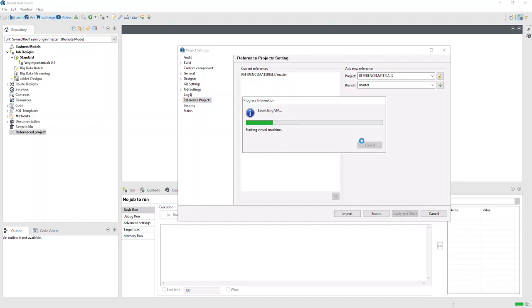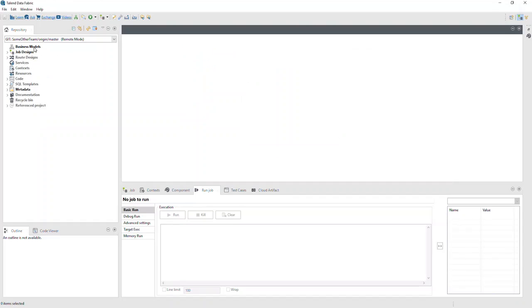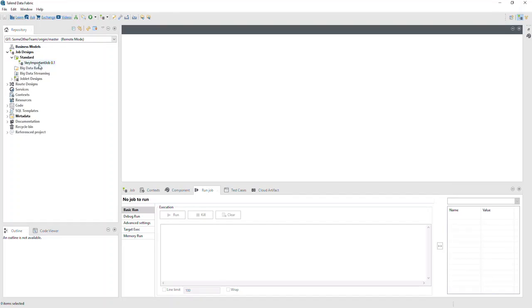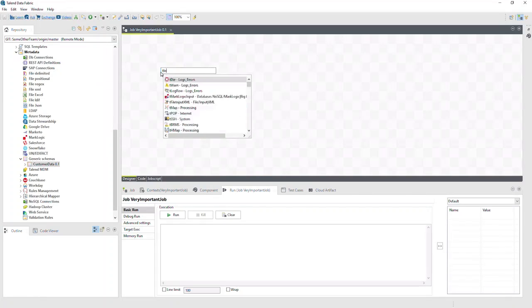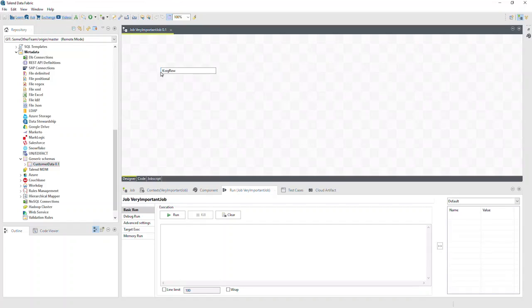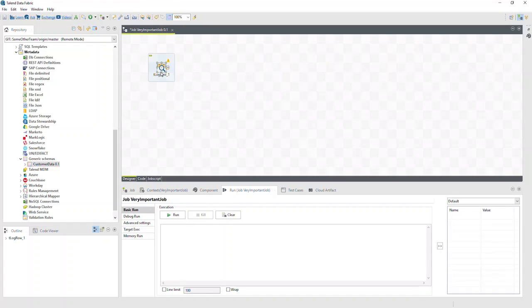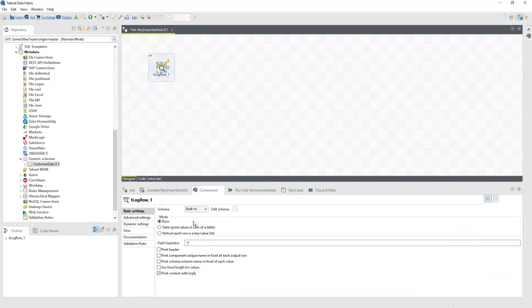Now to make use of our referenced resources, we can use this joblet and schema. In this empty job, we'll add a tlogrow component, and instead of using a built-in schema, we'll use the one in our referenced project.